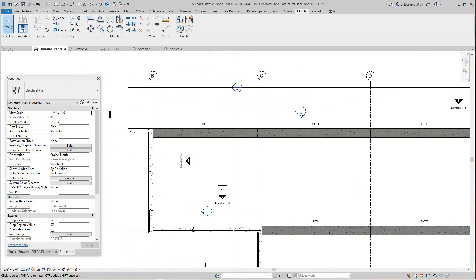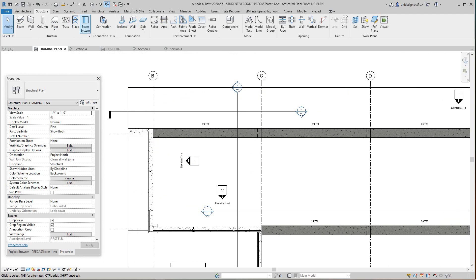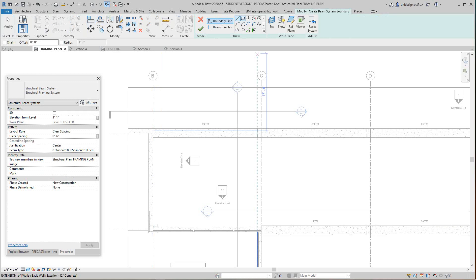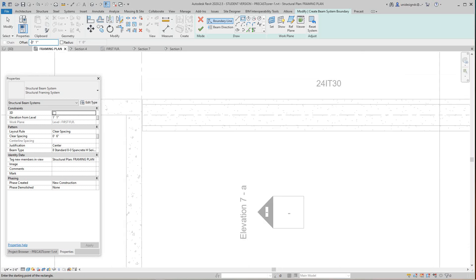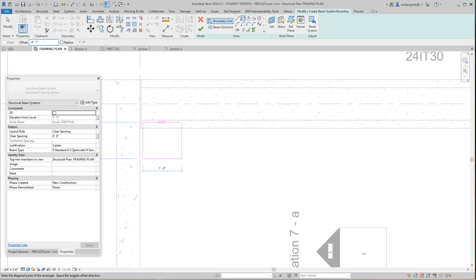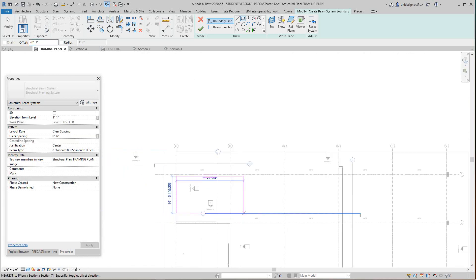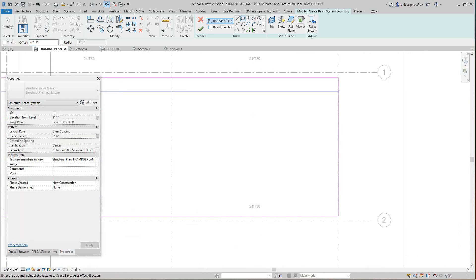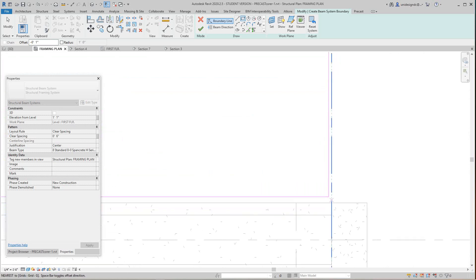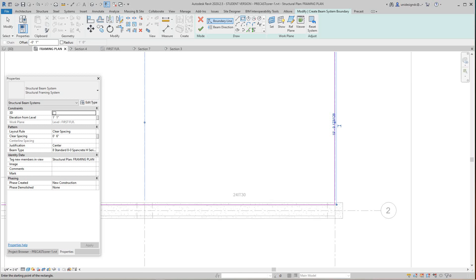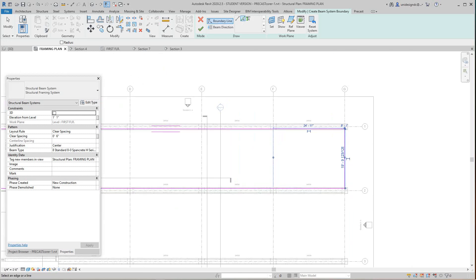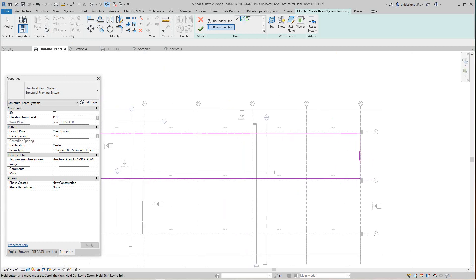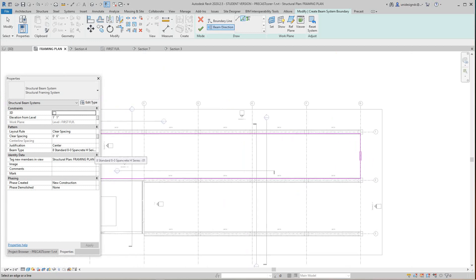So let's go do a beam system. I'm going to go Structure > Beam System and then I'm just going to do a rectangular shape here. You want to offset this minus one inch, and then I want to go from just one inch off of this seat on this beam all the way to this one. Now I get my span going the right direction — we want to go this way to set the span.